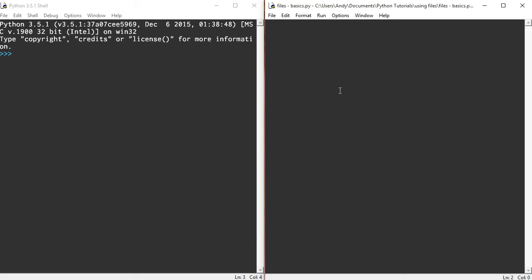When you try and look at the file it's going to look like complete gobbledygook, and I'll show you that, but Python understands it. Let's just get into it and see what we can do. The first thing I'm going to do is import pickle.